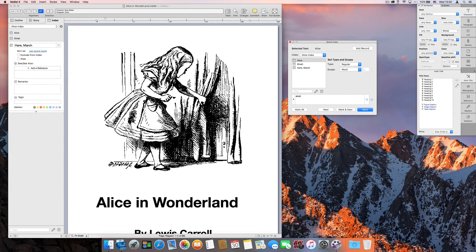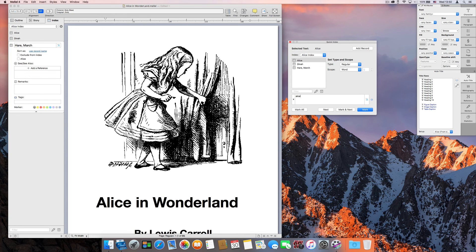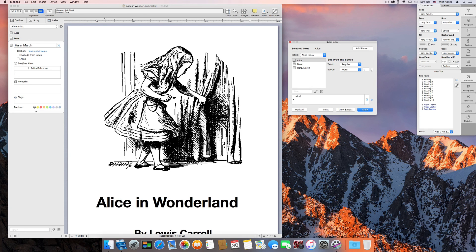That's it for this video. There's much more to say about Melel's Index feature, but we believe this video gives you just enough to get started using this advanced feature. We'll see you with our next video.